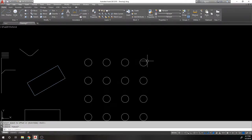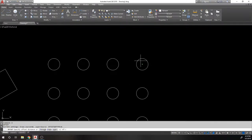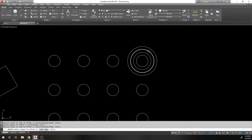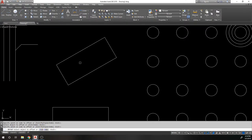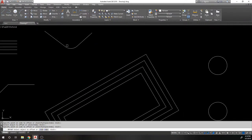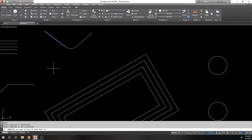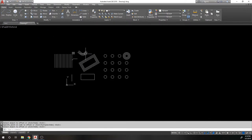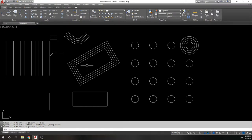Offset also works on polylines and circles — offsetting a circle creates a larger or smaller concentric circle. You can go inward or outward, creating concentric circles each separated by the offset distance. For polylines at an angle, Offset copies the entire shape parallel at the specified distance. You can also use 'Pedit Join' to turn individual lines into a polyline, then offset that combined shape.